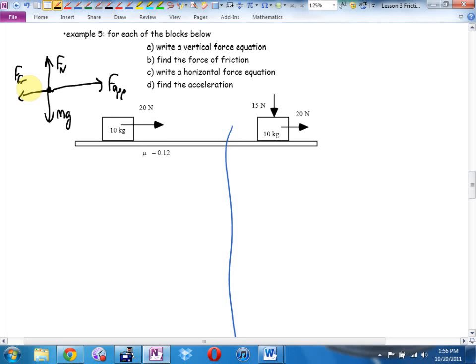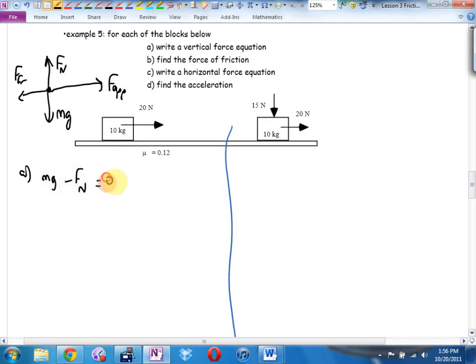Part a says write a vertical force equation. Who's winning vertically? It's a tie — the net force is zero. You could go winner equals loser, or everything up equals everything down, and go straight to the result. Sometimes I won't even write this, I'll keep it in my head, but they asked me to write it here. Part b says find the force of friction.